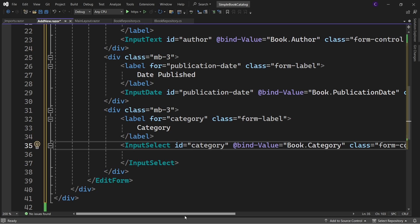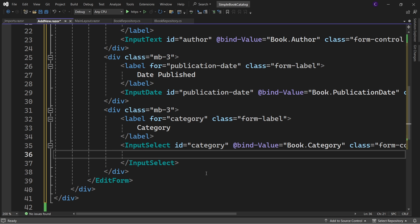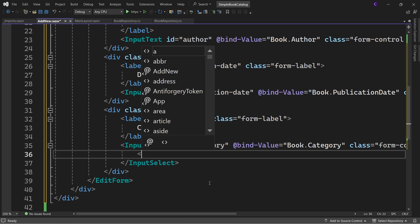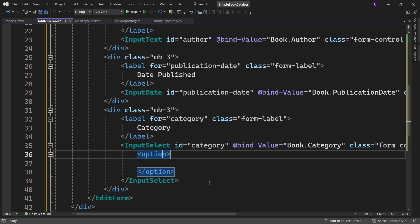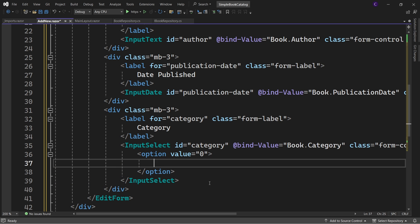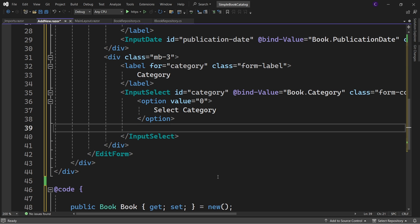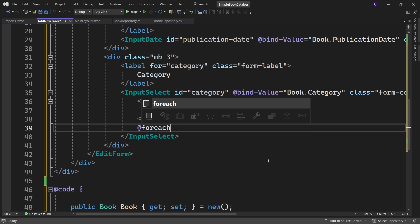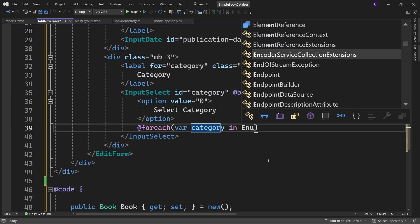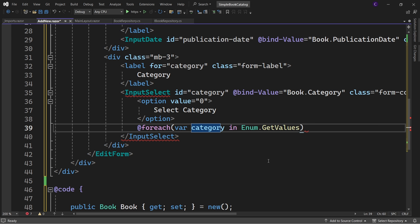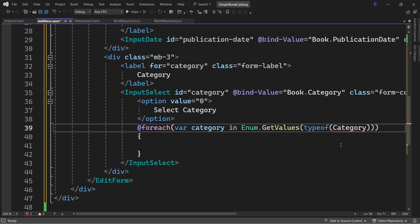Let's set a default option for this InputSelect component. Inside InputSelect, define an option element with value set to zero and content "Select Category". Next, loop through each member of the Category enum using a foreach loop: @foreach (var category in Enum.GetValues(typeof(Category))). This Category is present in the SimpleBooksatalog.Domain.Enums namespace, so let's bring that in.